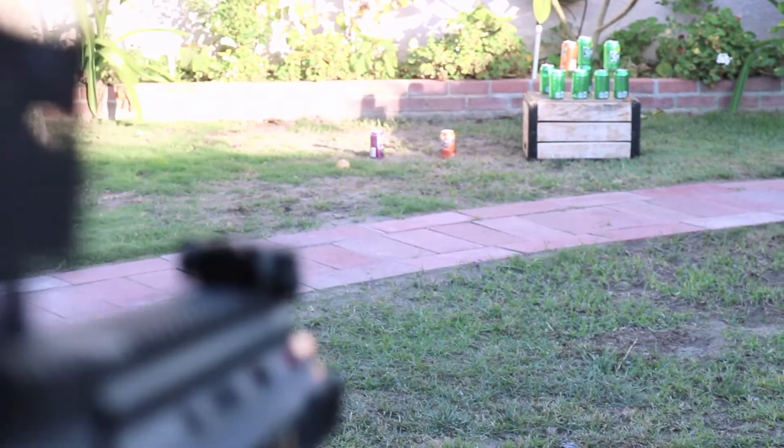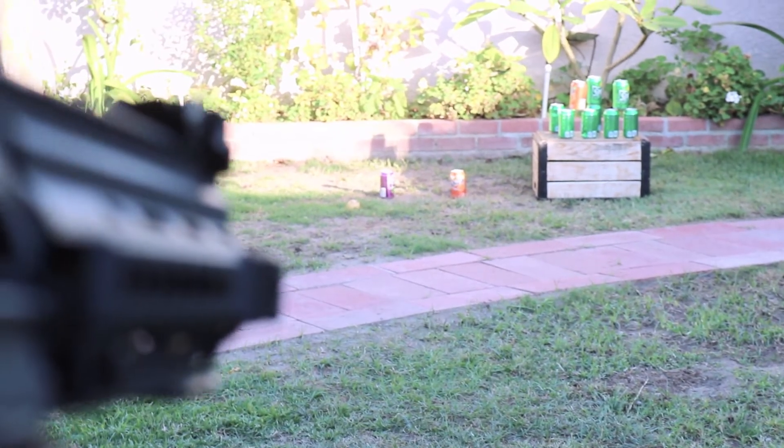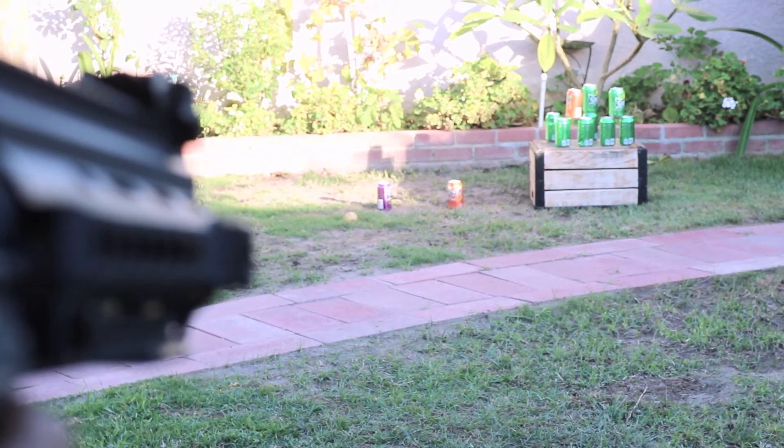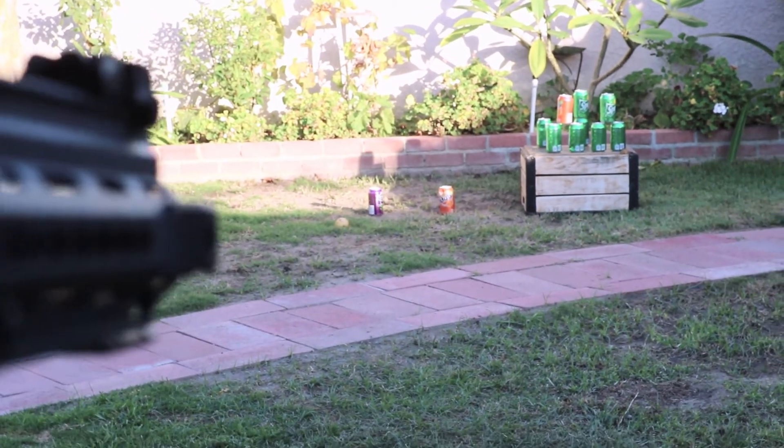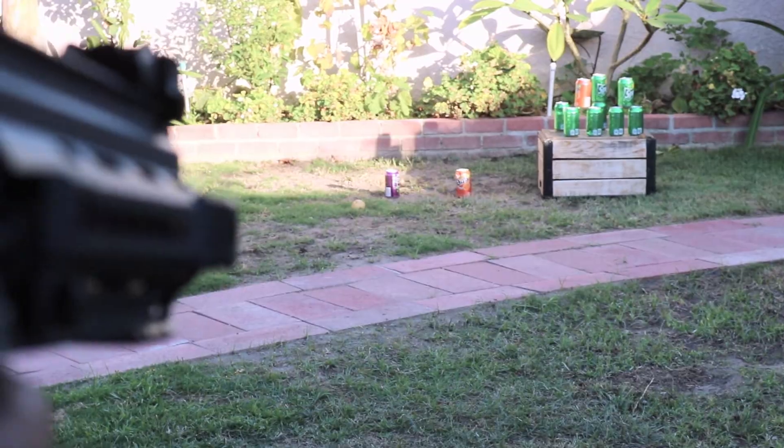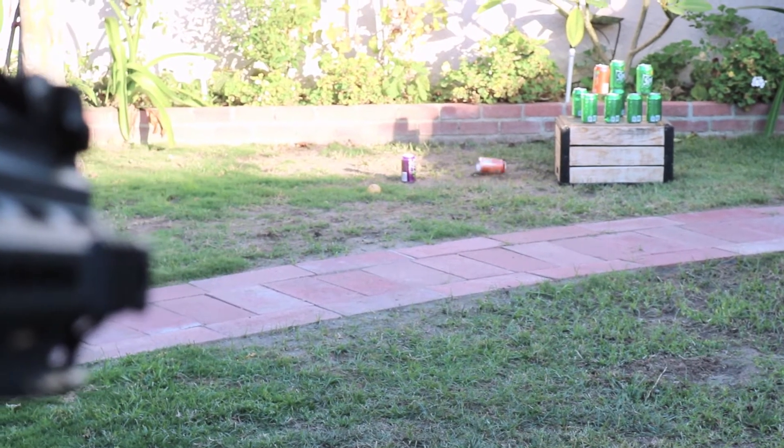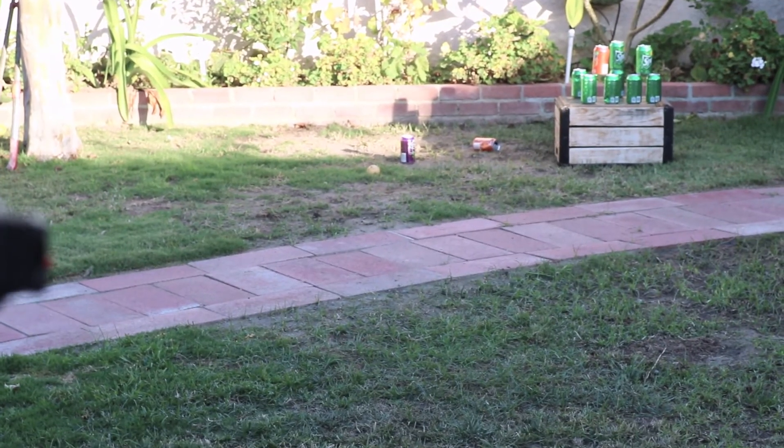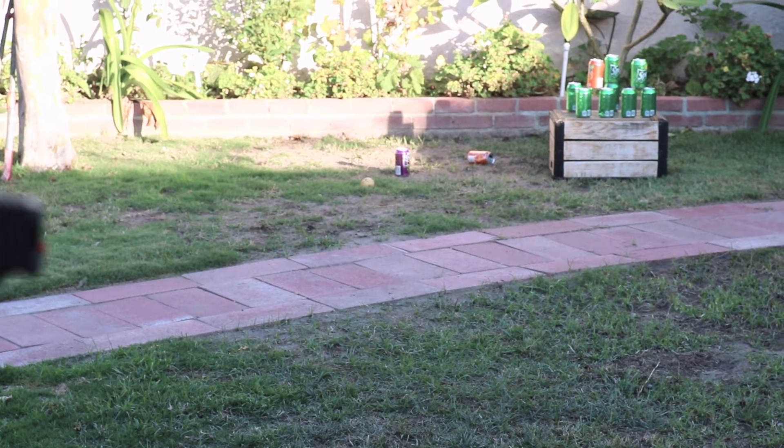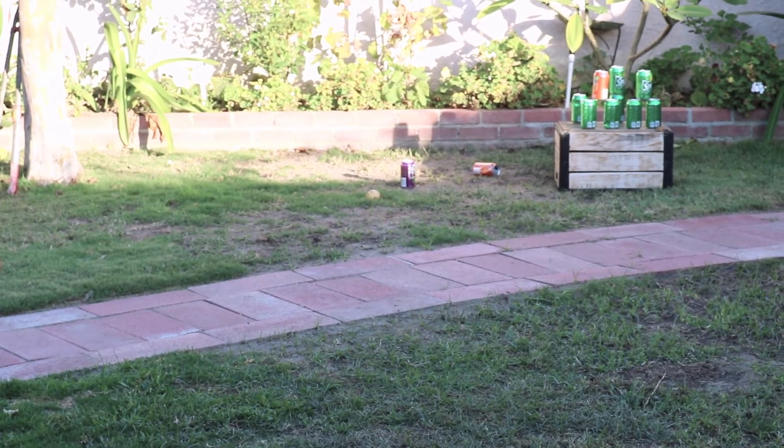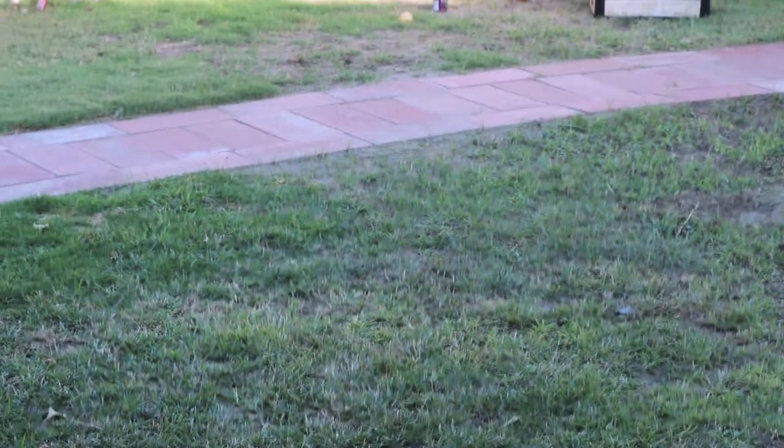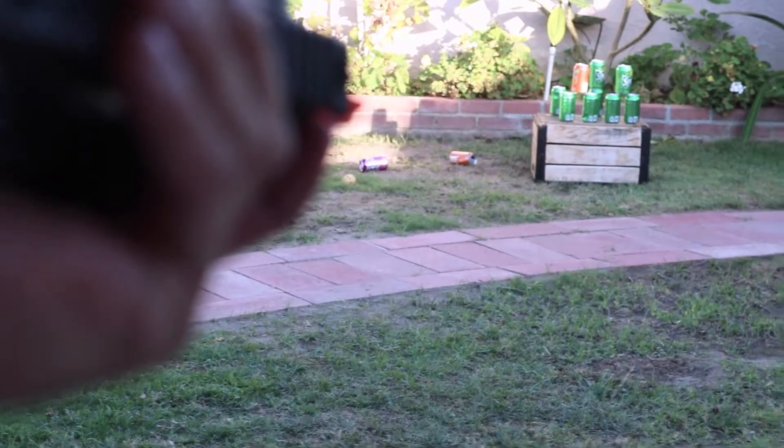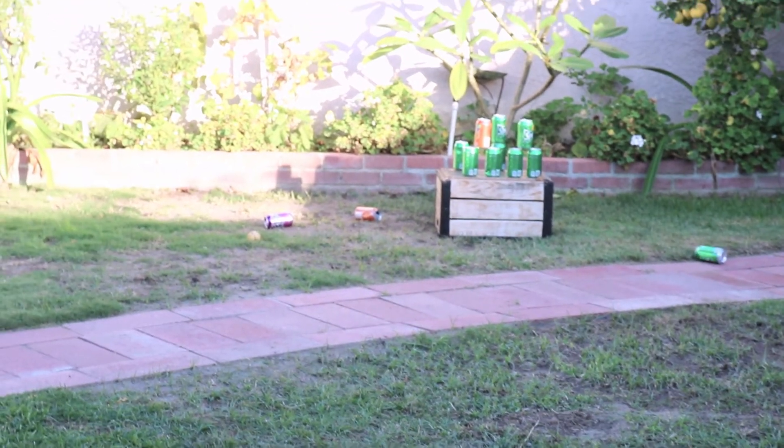Alright, just to show you how accurate this thing is, I'm gonna go for that orange can over there. I'm gonna go for that purple can there. Oh damn it, this sight sucks man. There we go.